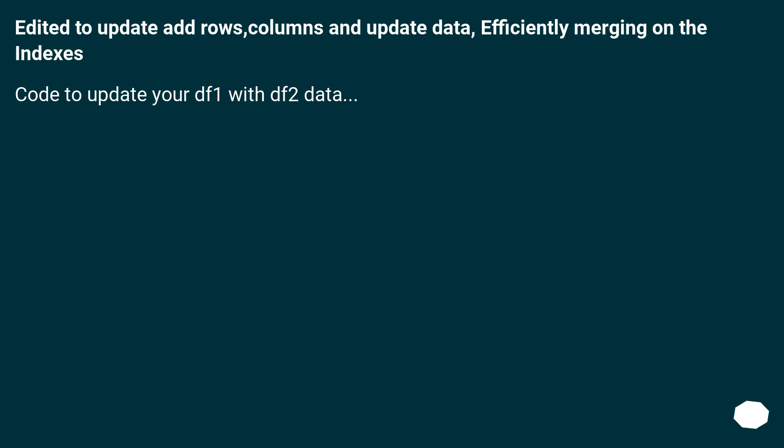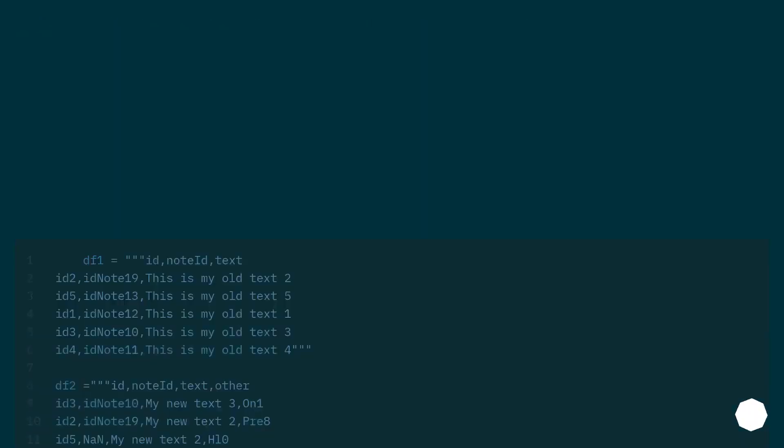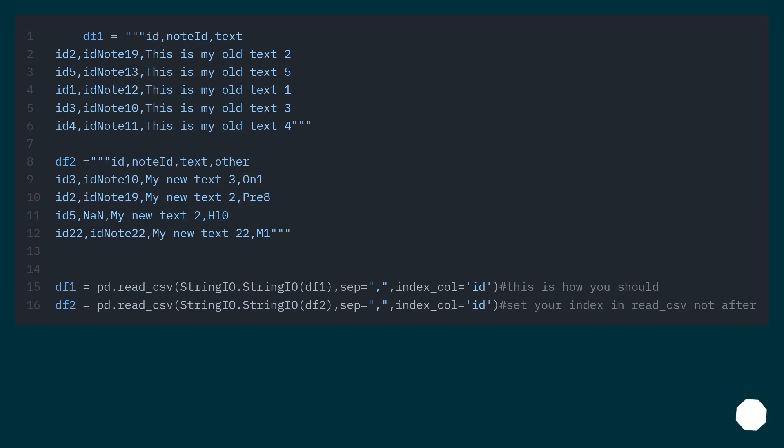Edited to update add rows, columns and update data, efficiently merging on the indexes. Code to update your DF1 with DF2 data. Code to update your DF2 data.